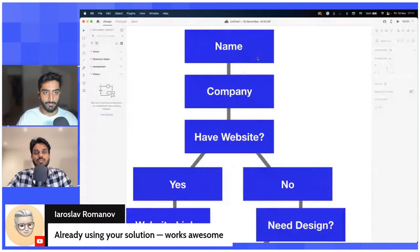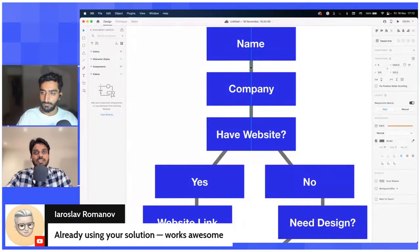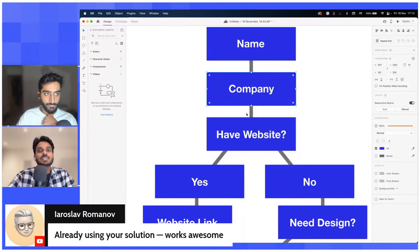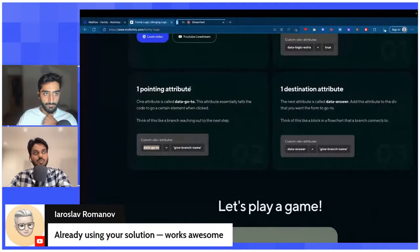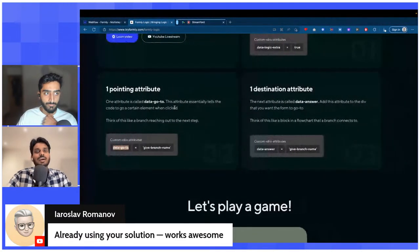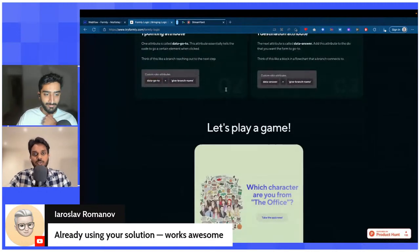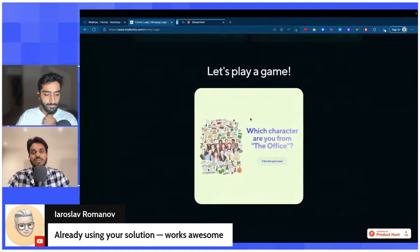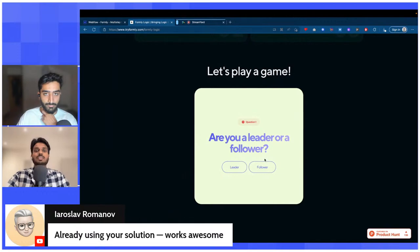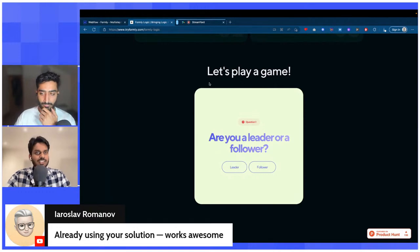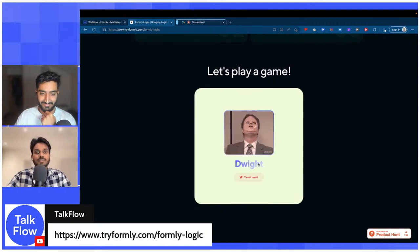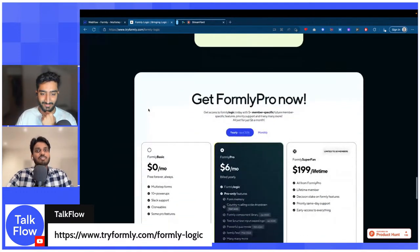The way it works: on Webflow you give the branch a data-goto attribute, which tells the code to find the next step element with a matching data-answer attribute. You give these two attributes to elements on Webflow. It sounds complex but all you need is two or three attributes and you have logic. The very first test we built is a complete quiz with almost 16 to 18 different answers based on what the user clicks.